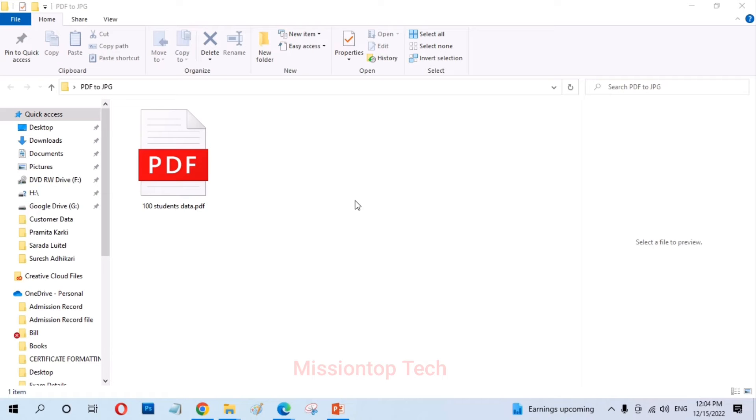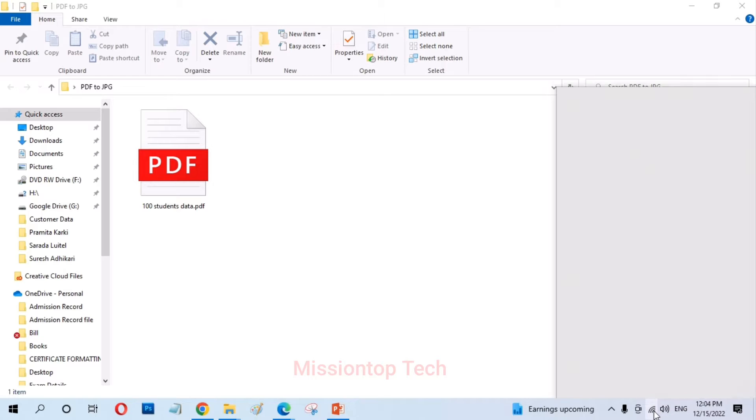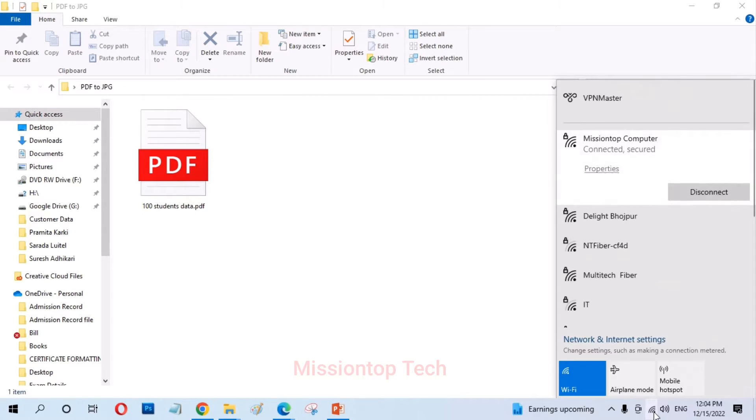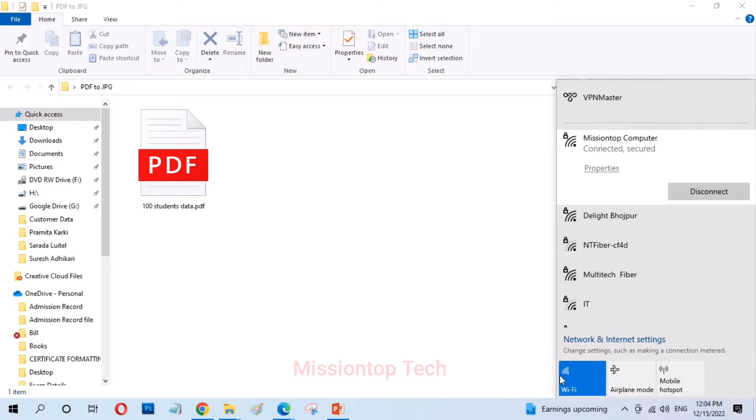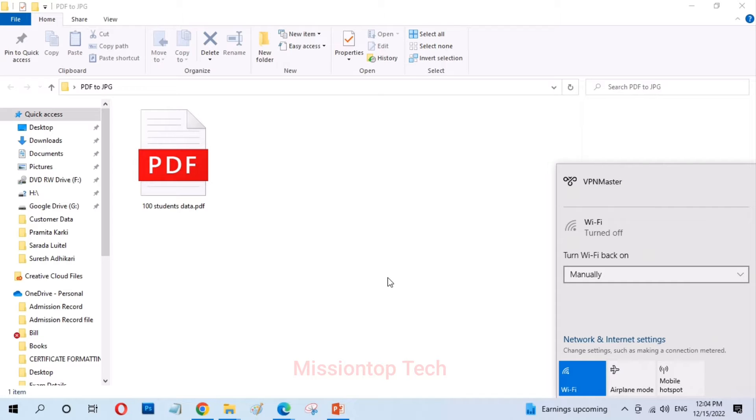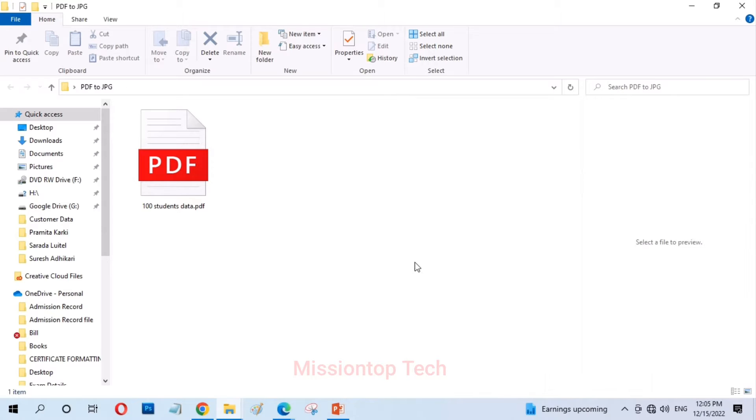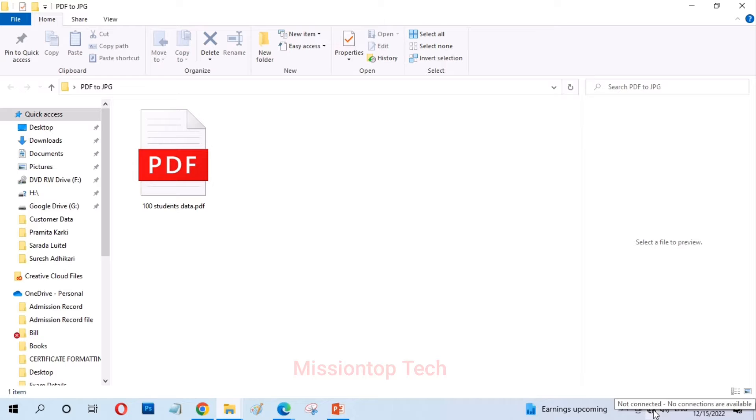Okay, as you can see, this is my PDF document and first of all, now I am going to turn off my internet connection in my laptop computer. Now I turn off this Wi-Fi network in my computer. After turning off this network connection in my computer, today I am going to convert my PDF document without internet.